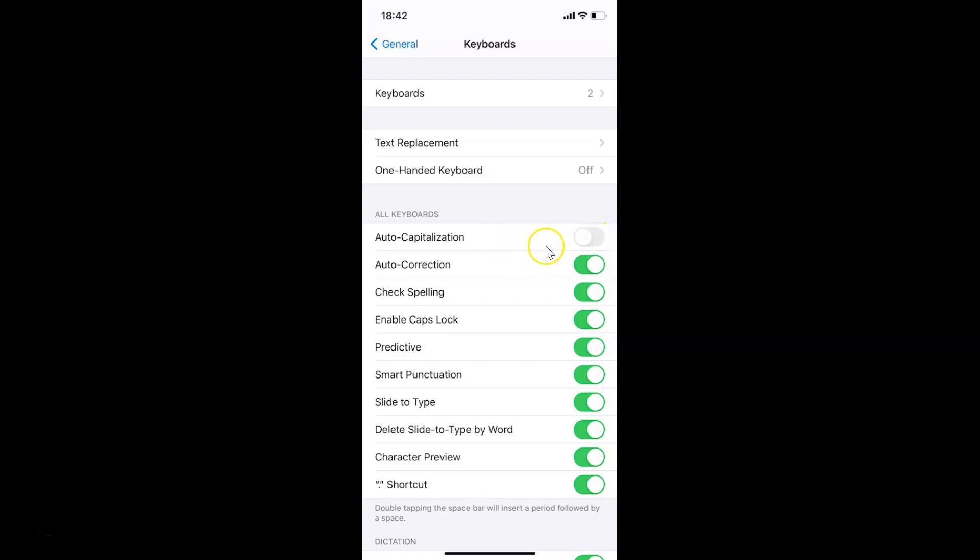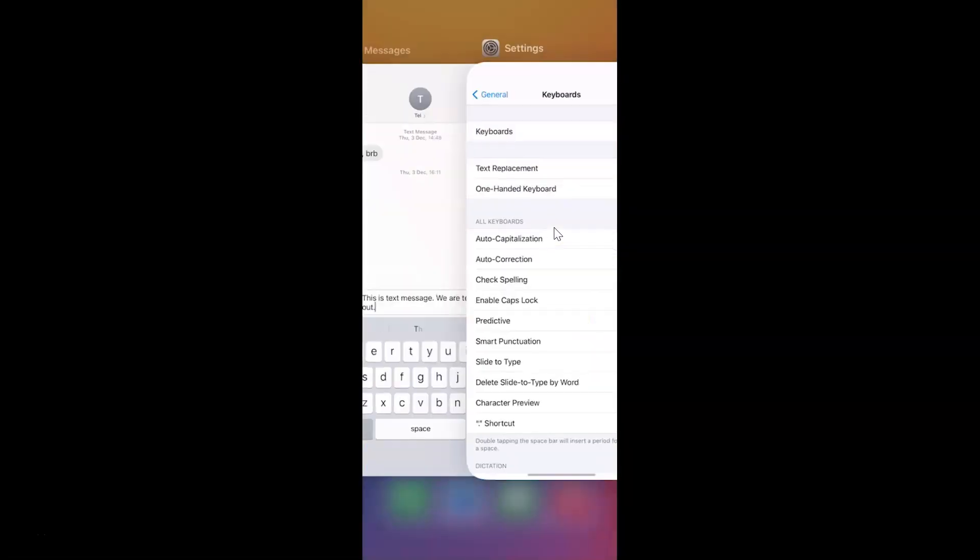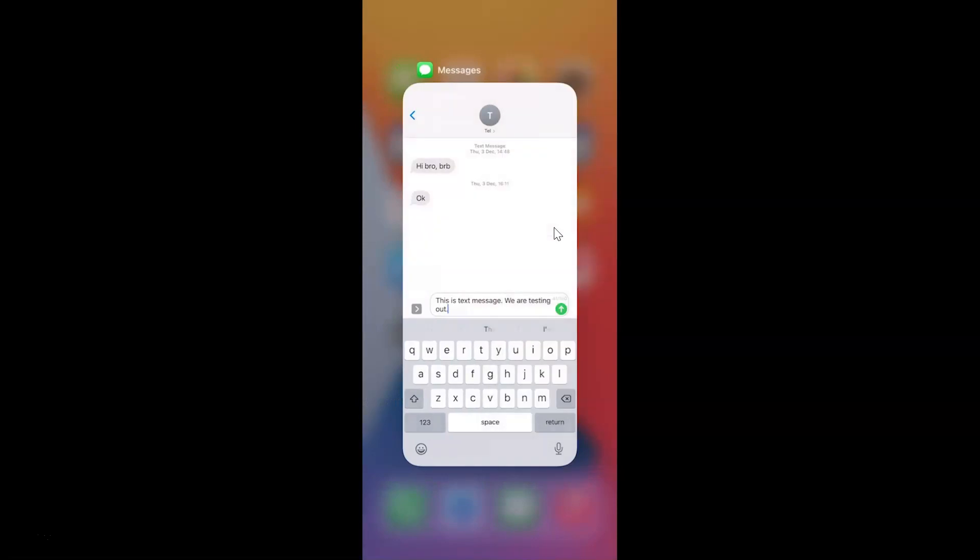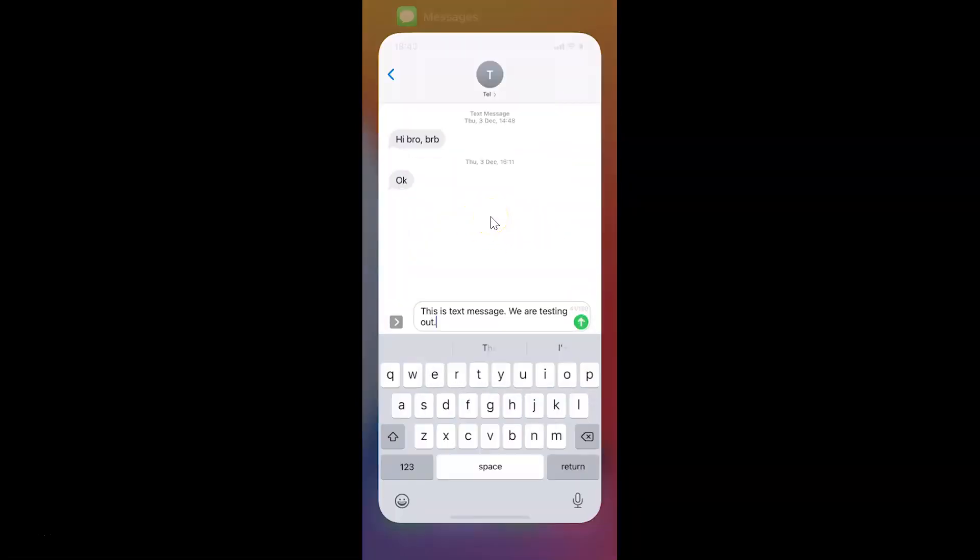Let me go to the Messages app and write a message again to see if it's working. I'll close the Settings app. Here's the Messages app. Let me tap on it. You can see it's now opened.